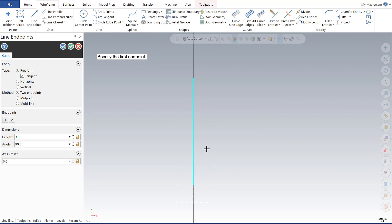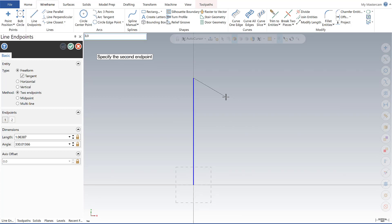So there I have my first line. Now I'm going to specify my first endpoint for line two. It's going to be zero comma three, and then my second endpoint is going to be three comma three.